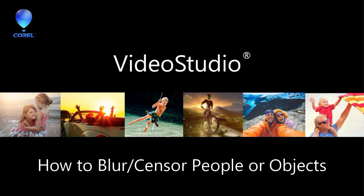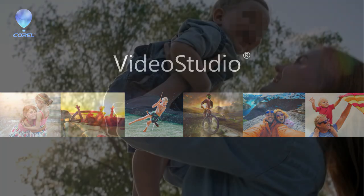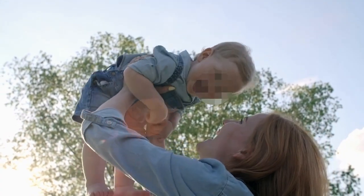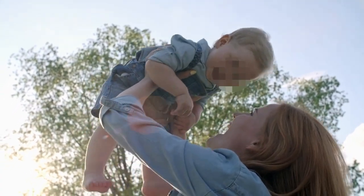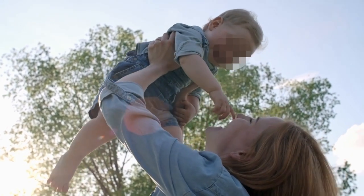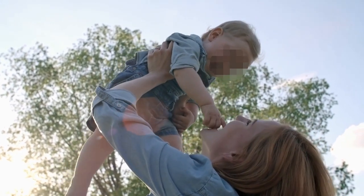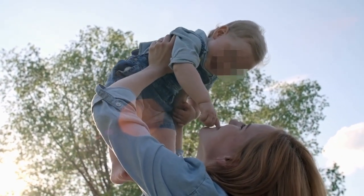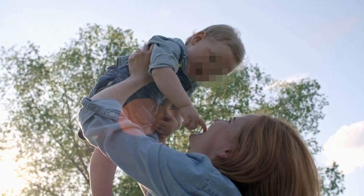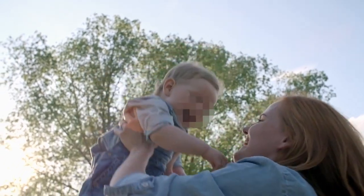In this tutorial, I'm going to teach you how to blur or censor people or objects in your videos using two different motion tracking methods. This may be helpful if you want to publish a video that includes a child but you don't want to show their face, or if you want to censor sensitive information such as a license plate on a vehicle.